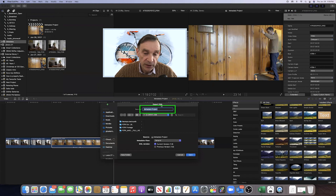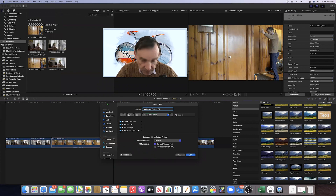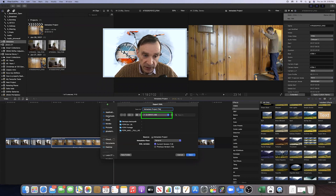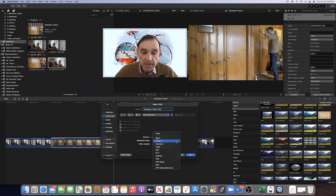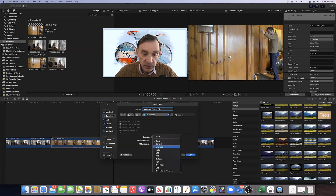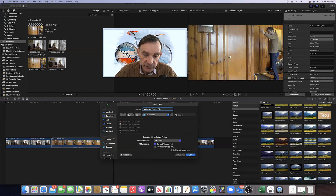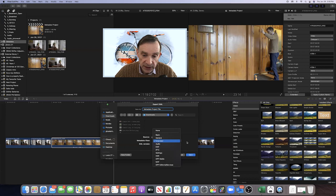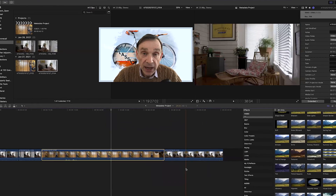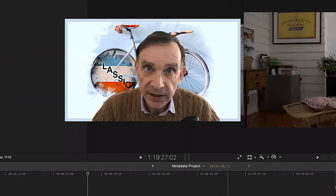Another window will appear asking how you want to name that file — for example, 'Metadata Project File.' Select where you want to save it, such as Downloads. The last thing you have to do is select which metadata view you want to export — you can choose Basic or Extended, or if you had created a custom metadata view it would appear here and you'd be able to select and download it. That's how you access and export your metadata in Final Cut Pro.